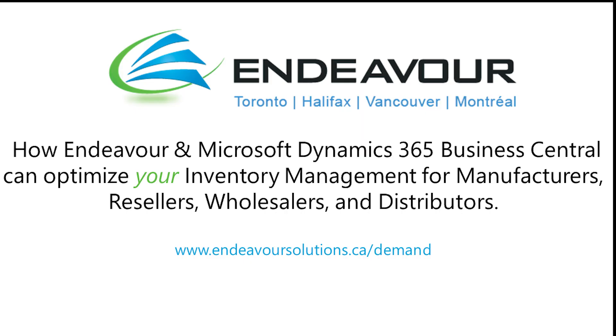Thanks, Yaz. What a great overview of item cards. To get full access to the mini-series or to find out how Endeavor can optimize your inventory management for manufacturers, resellers, wholesalers, and distributors, visit EndeavorSolutions.ca/demand. See you then!